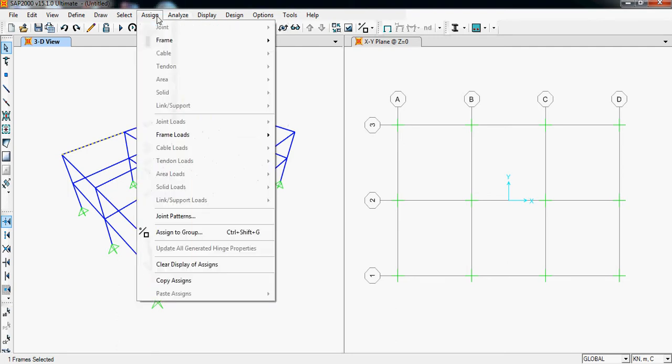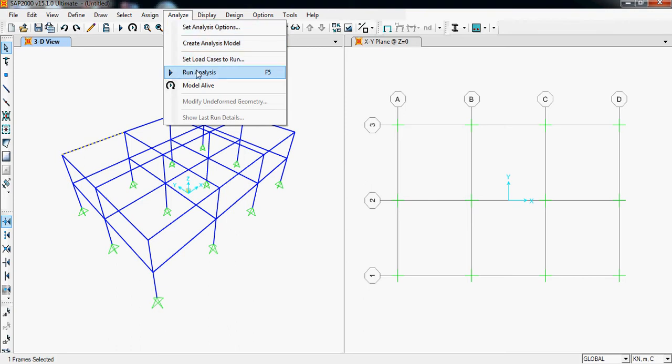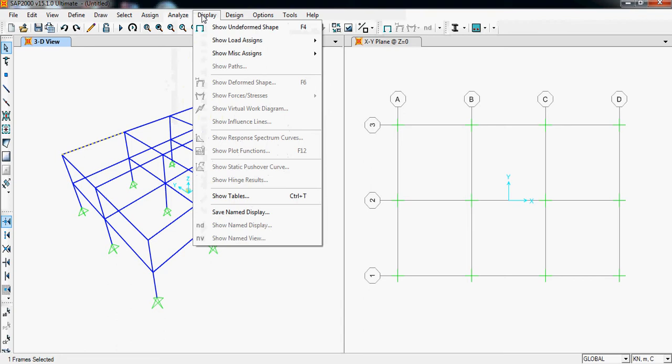Analyze: we use set analysis option and run analysis. Run analysis is directly available in this shortcut menu here, this is the run analysis symbol. We can see this symbol here. And in Display, we use these to show different types of drawings like bending moment, shear force diagrams.